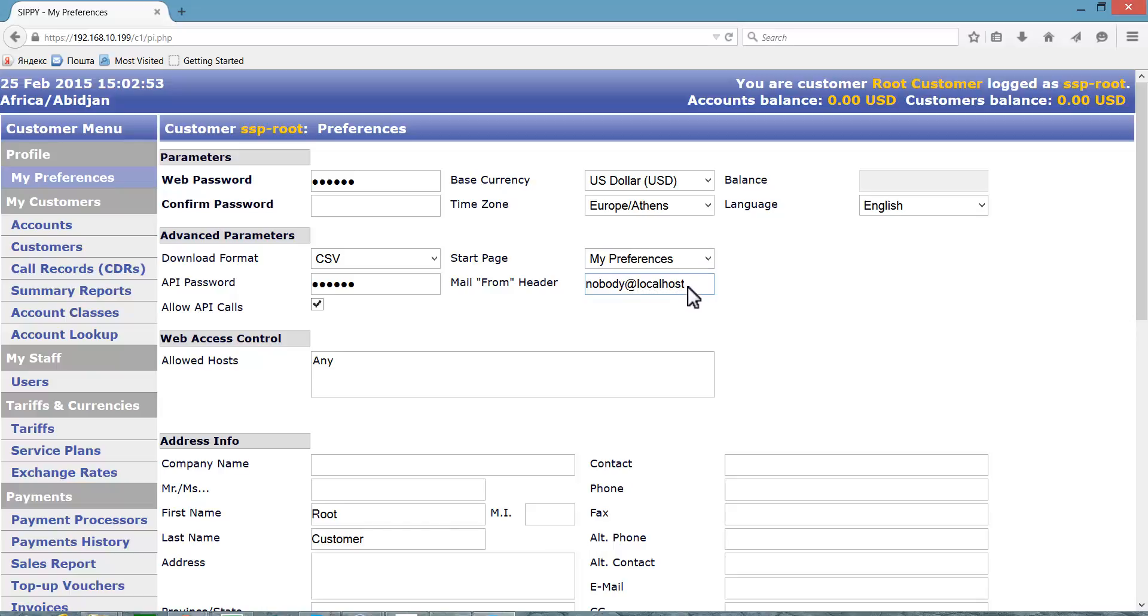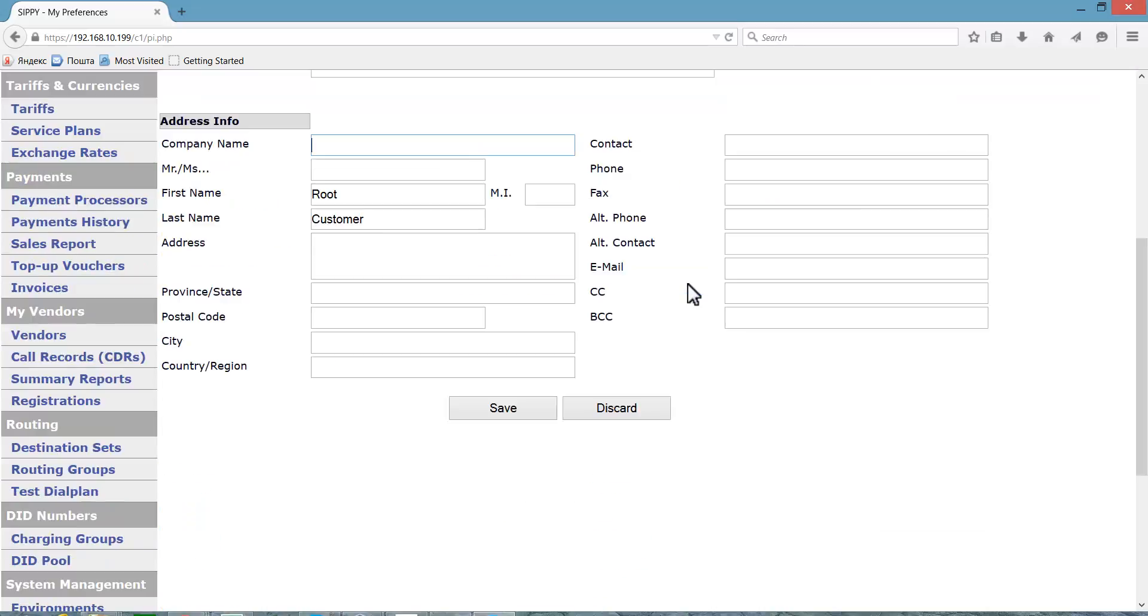In name from header field you may specify your email to receive various system information and password reset instructions in case you forget your password. Now we have set some basic preferences for our switch. Press save button to save all changes.